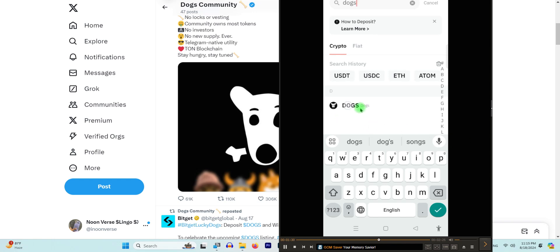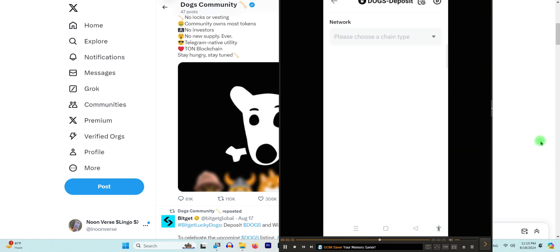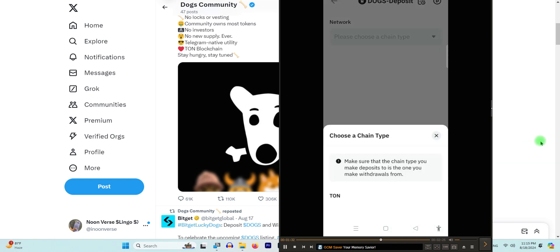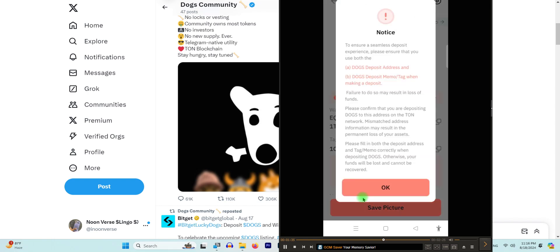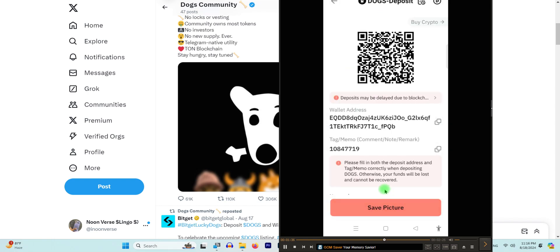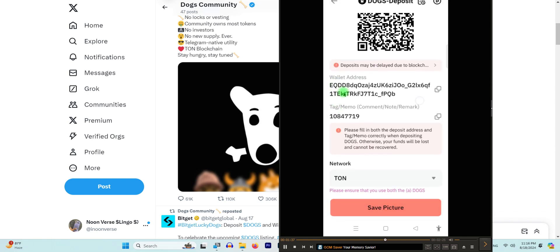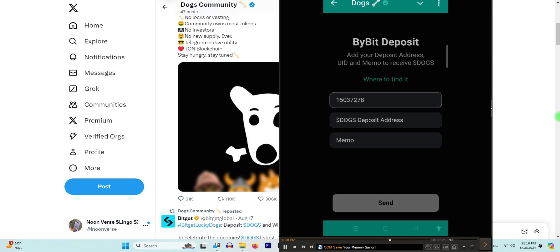I will choose this one. Now I need to choose the TON wallet and click 'Okay'. Now I need to copy the address, the wallet address, which is very important. Go back and paste the wallet address here.